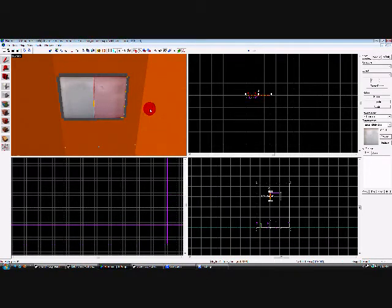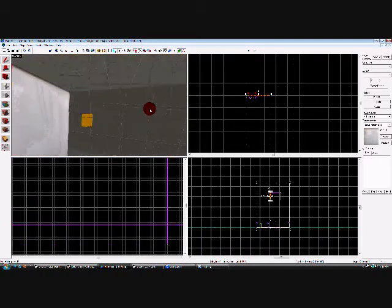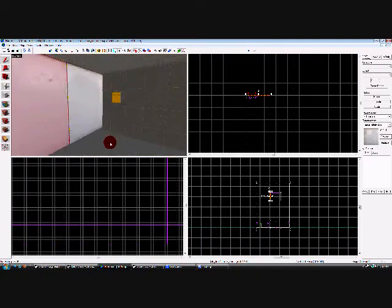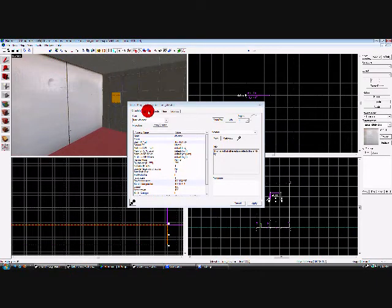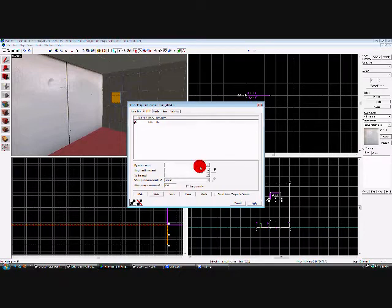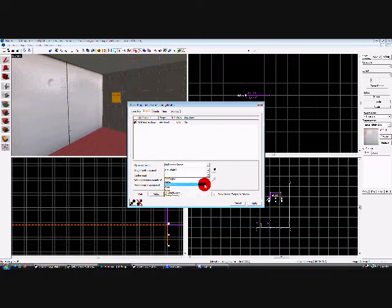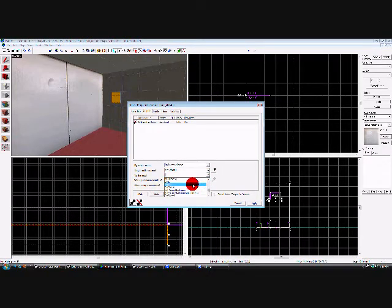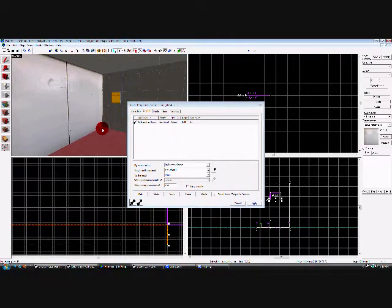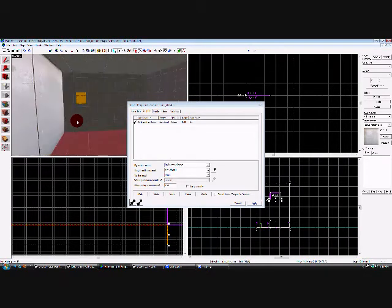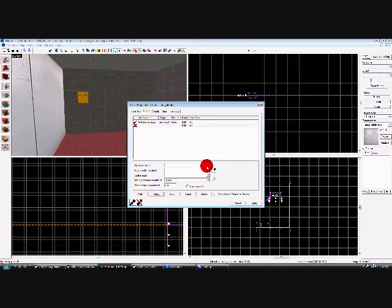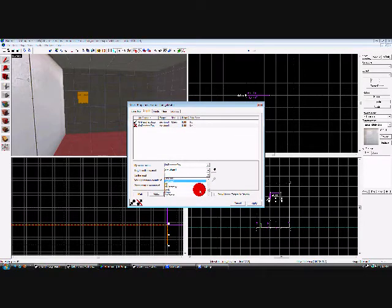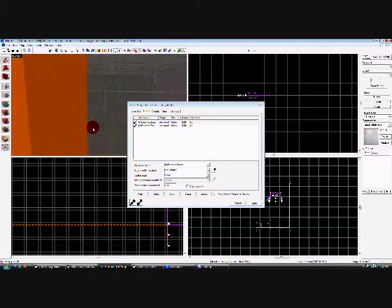Now we've got our doors. Parent it to the elevator. Now select your elevator, go to the outputs, add OnReachBottom, Elite Door 1, open, apply. And we can also go ahead and set it up for when it gets to the top. Add OnReachTopped, Elie Door 1, open. OK.